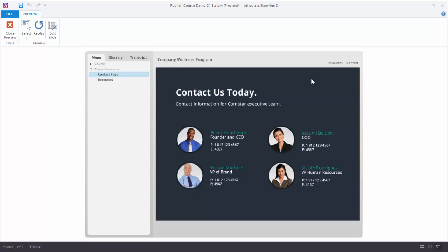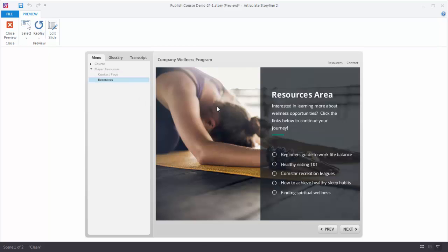What we're going to do is learn to add resources using the default resource feature. And then we're also going to add this resource slide here as a resource up on our Player tab.